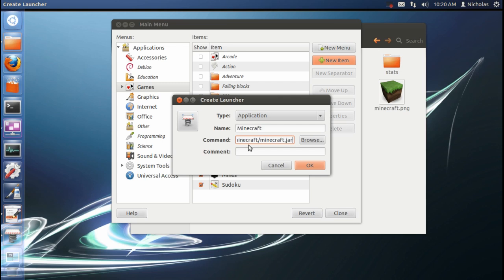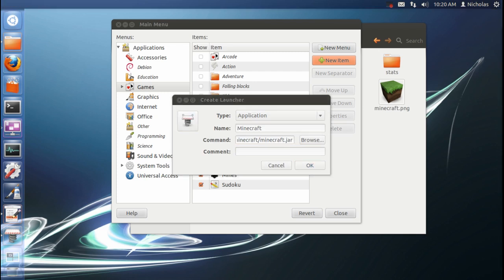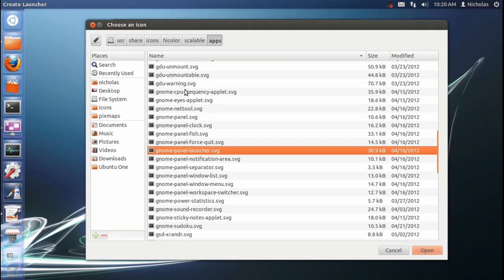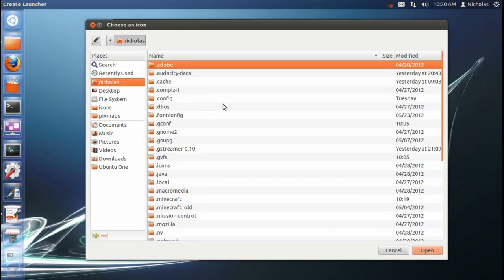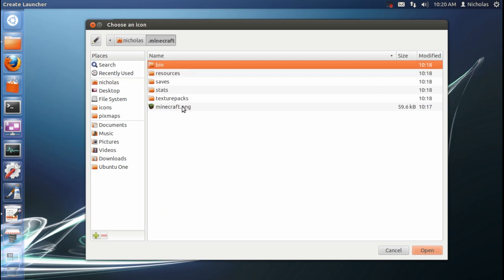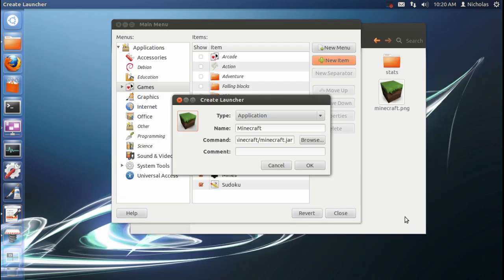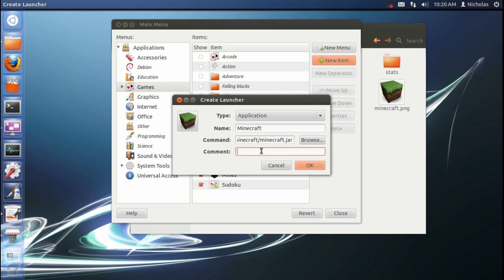Of course, you're going to want to replace my username with your username that you use to log in. Up here for the icon, we're going to click this. It's going to open up a window so we can choose a new icon. We'll go to home folder again and back to dot Minecraft. And there's our Minecraft.png that we put in there. It's going to open that. There you go.